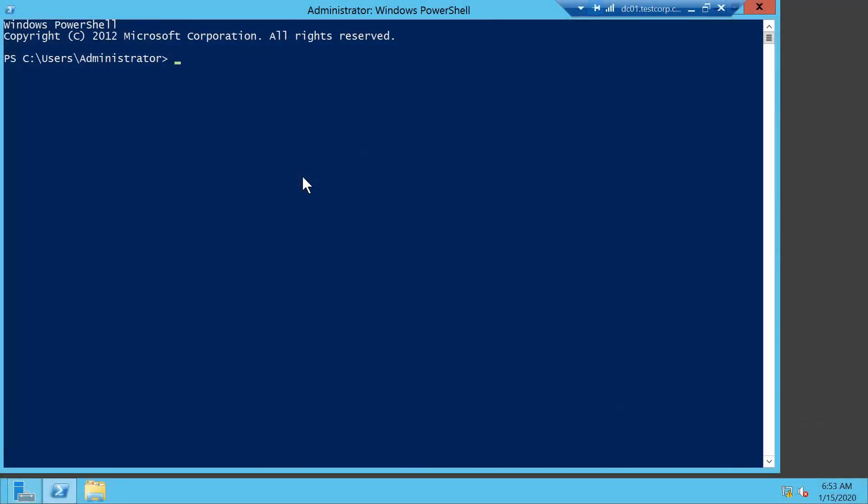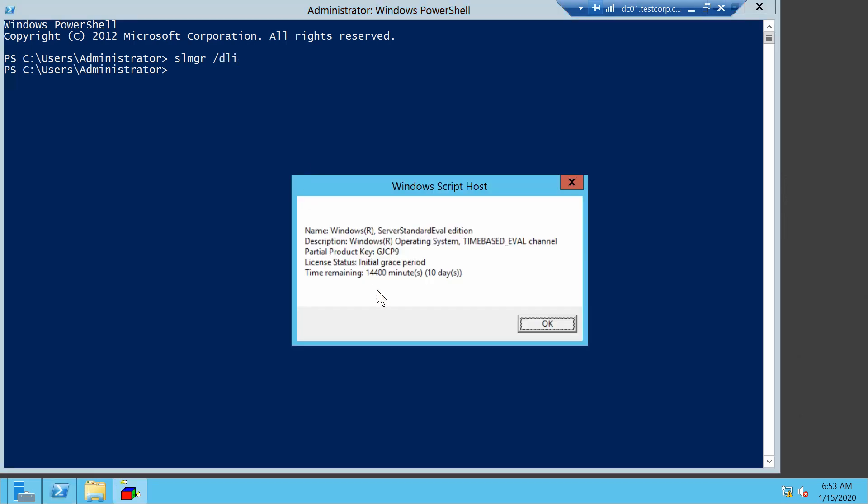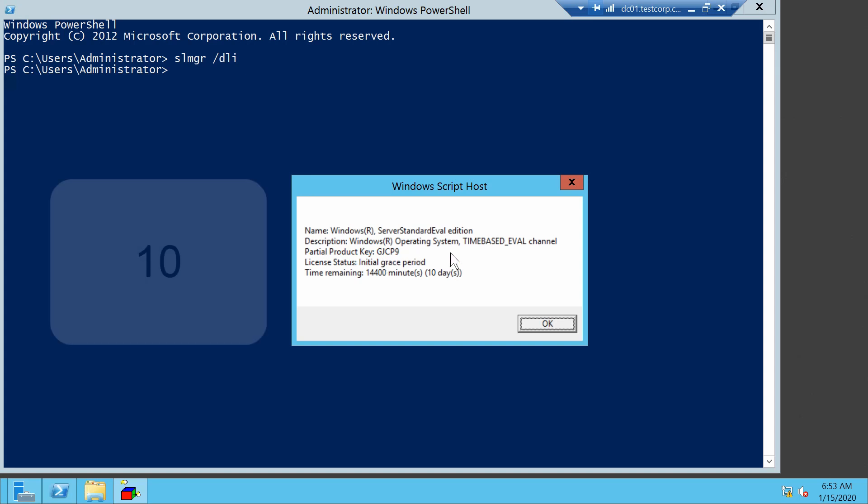Now the server has started up again. Let's check what slmgr /dli has to say. Now it tells me that I have extended my grace period, and I have two days.